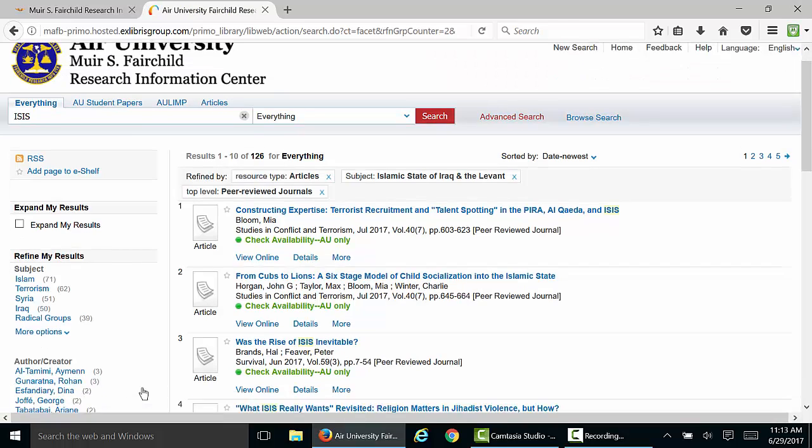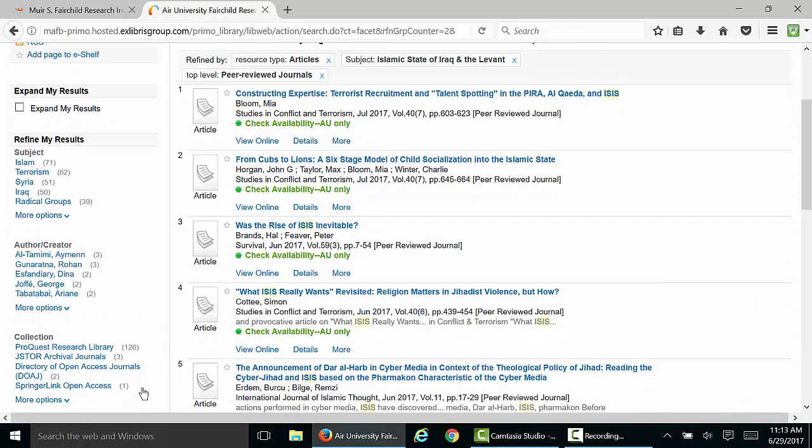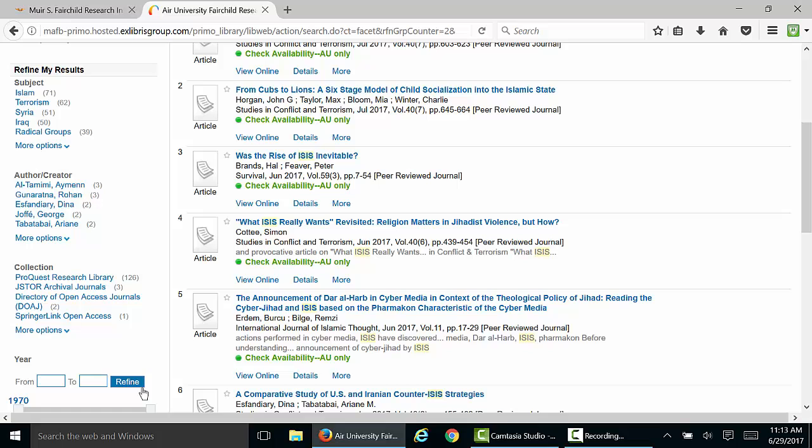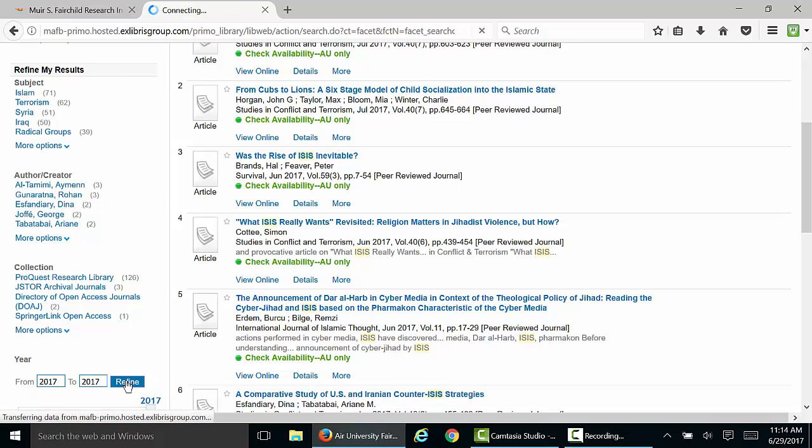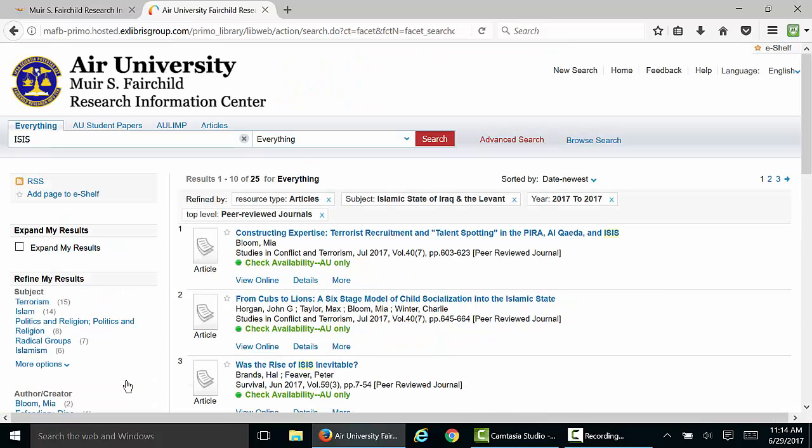Lastly, let's make sure our search results are recent enough to be relevant. Scroll down to the Year box, and type in the year you would like the search to start. You can leave the end year blank, and the search will go through the present.